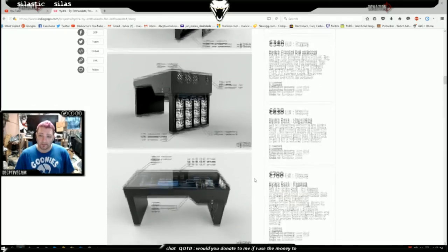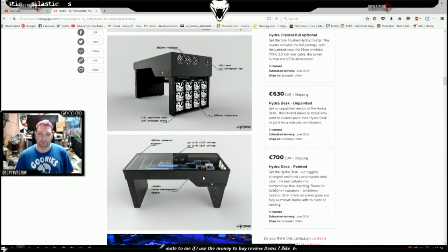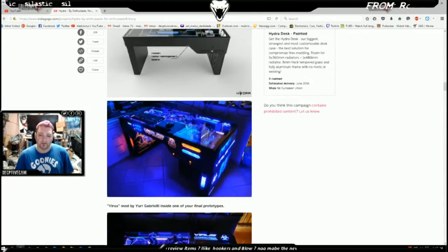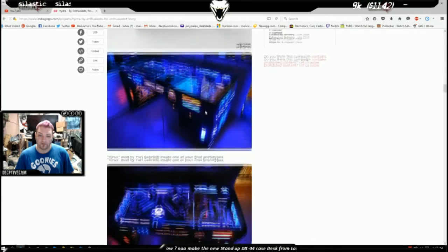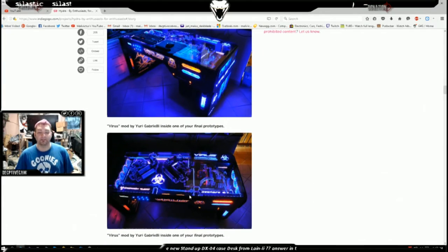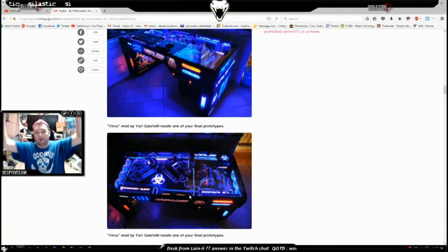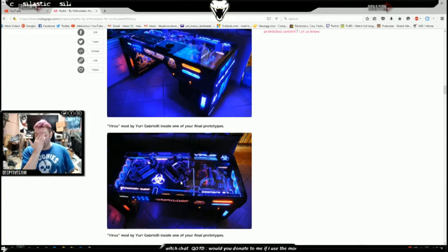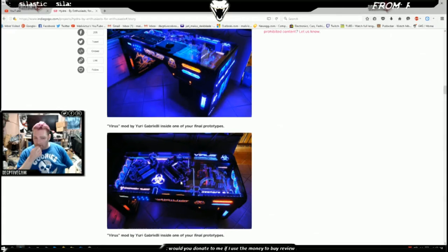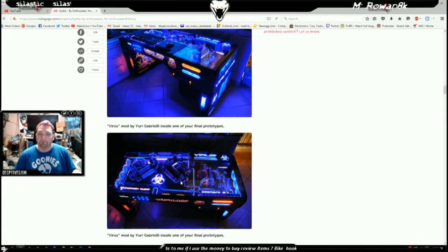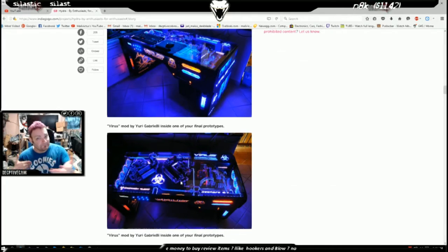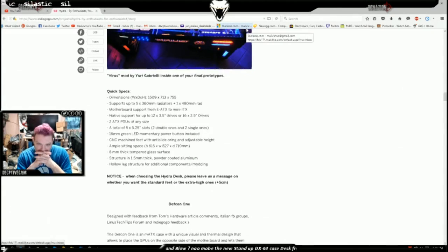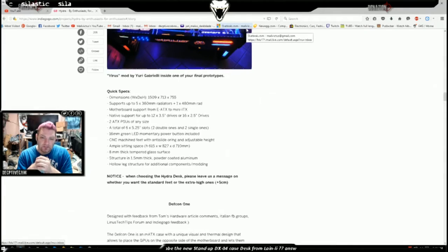But ultimately I wouldn't mind getting something similar to this and using it as like my encoding PC for when I'm livestreaming. I can have a second monitor above the main monitor here and just change a few settings on the fly so I don't have to keep sliding over there. We're going to take a quick look at